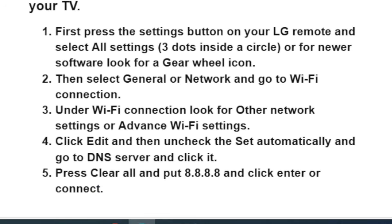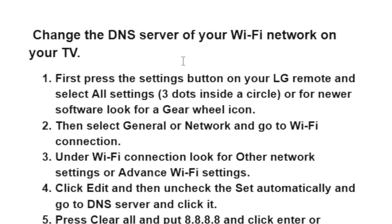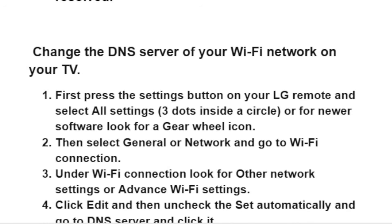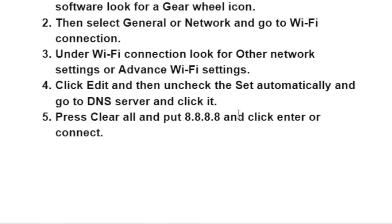You can also change the DNS server of your Wi-Fi network on your TV. Press the settings button on your LG remote and select all settings — the three dots inside a cycle — or for newer software, look for the gear wheel icon. Then select general or network and go to Wi-Fi connection. Under Wi-Fi connection, look for other network settings or advanced Wi-Fi settings. Click edit, then uncheck set automatically, go to DNS server and click it. Then press clear and enter 8.8.8.8 and click enter or connect. Another fix you can try is changing the DNS server of your Wi-Fi network on your TV to 8.8.8.8.